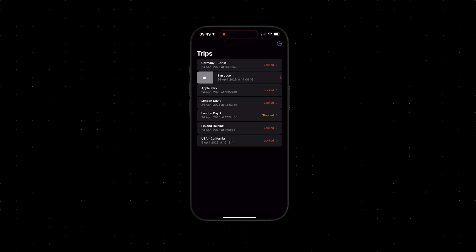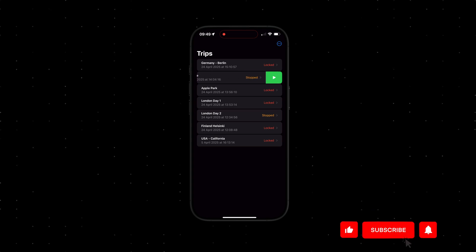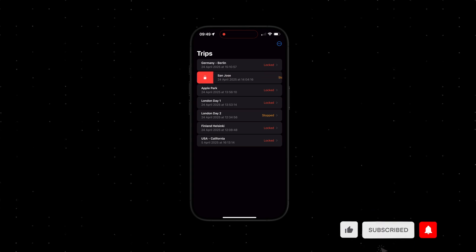You can easily start a trip, stop it when you are done, and lock it to archive the route without making any changes.